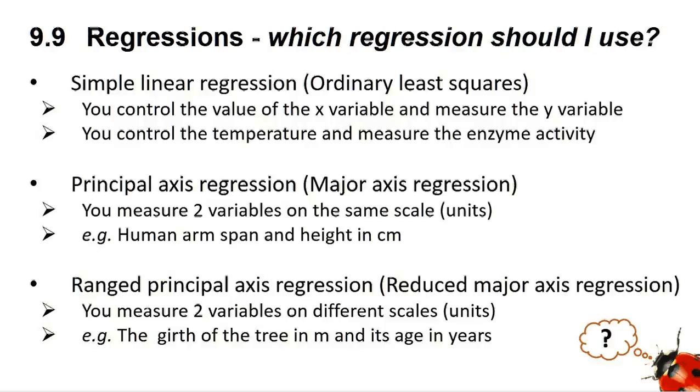So which regression should I use? There are two basic types of regression tests, termed Model 1 and Model 2, and the model you use depends on the properties of your data. If you have total control of the x variable and measure the y variable, then you need to use a simple linear regression, sometimes called ordinary least squares.